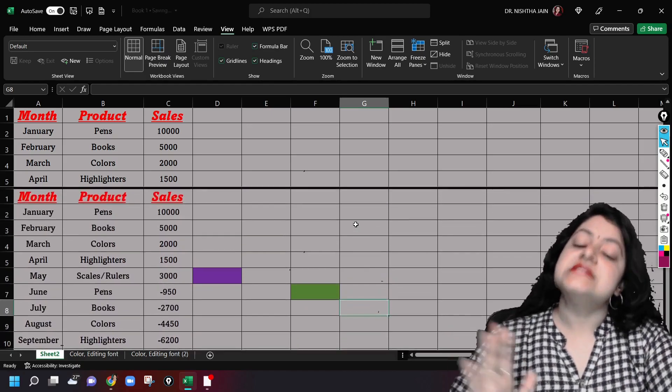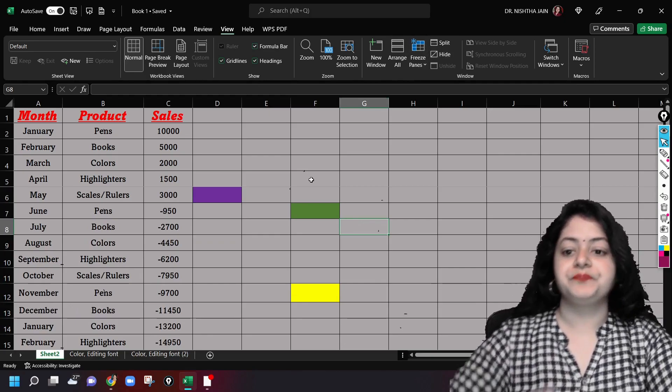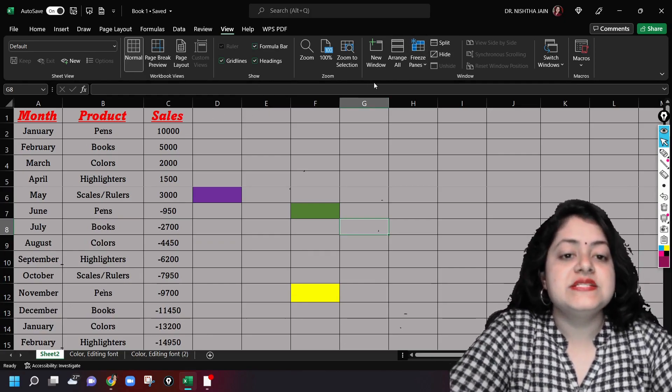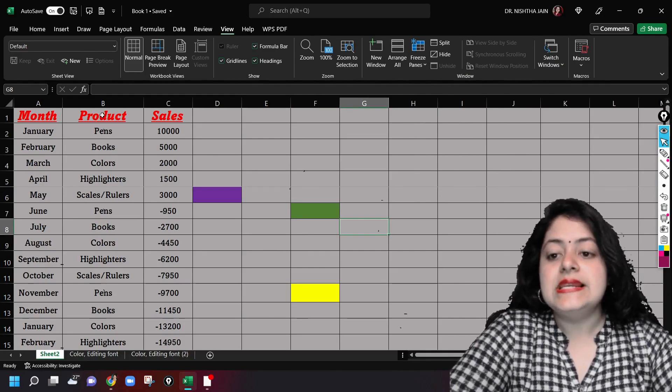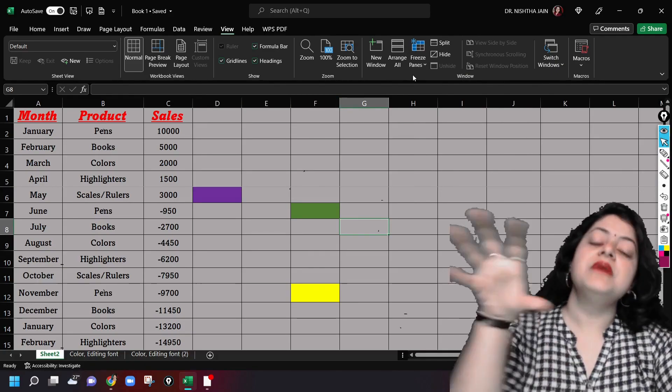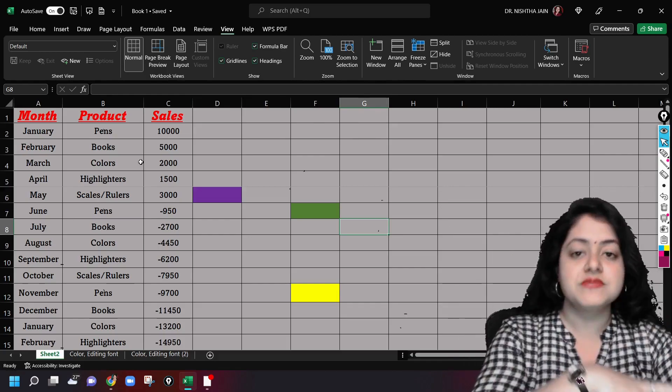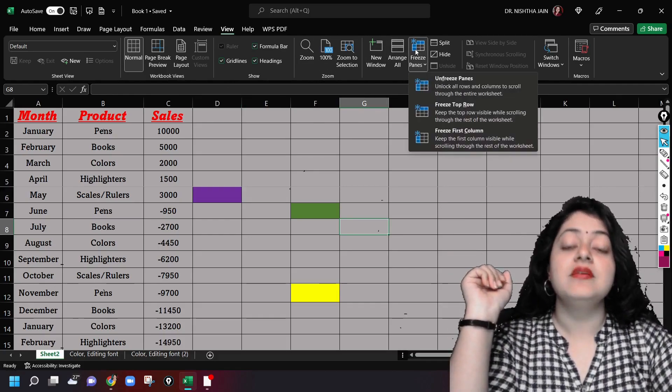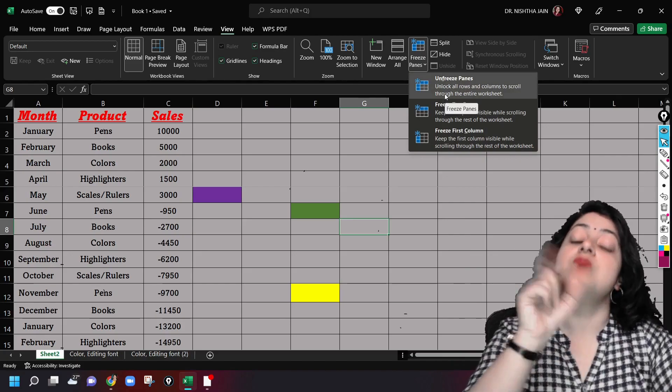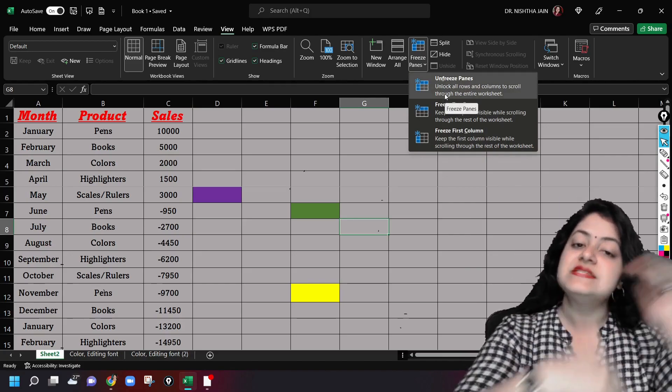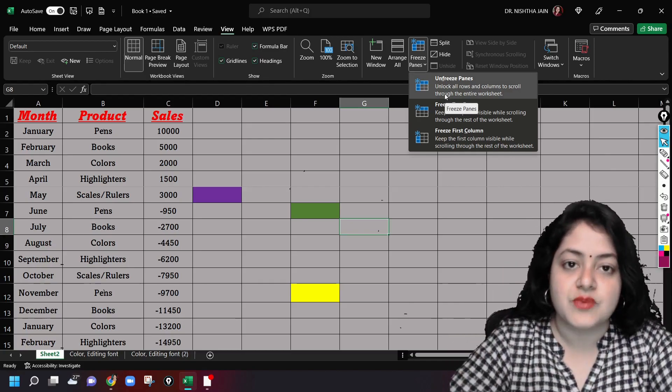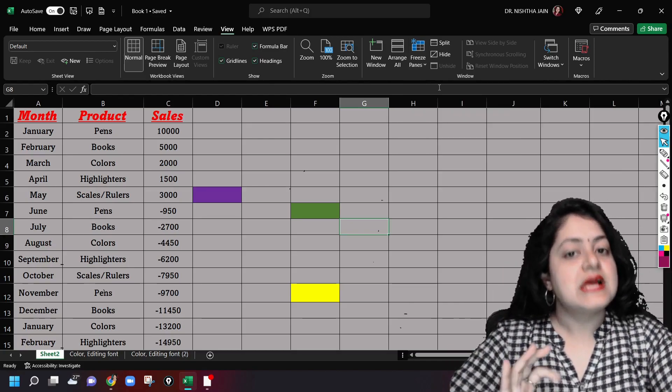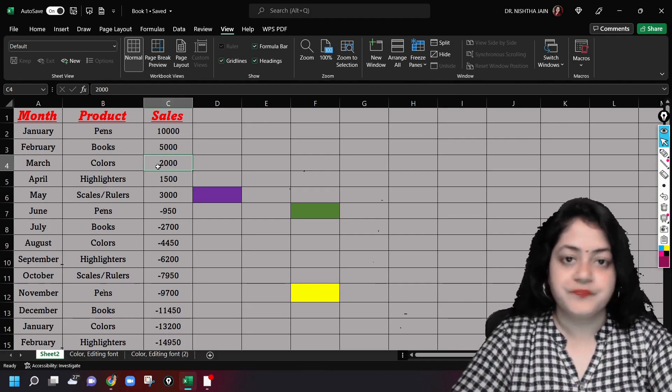Similarly it works for the columns also. Let us try doing this for the columns. Let us first unfreeze. Even if I'm trying to freeze columns now after freezing the rows, it will first show me the option to unfreeze the panes. Every time I freeze something else, I have to unfreeze the previous one. So first I'll unfreeze the panes.